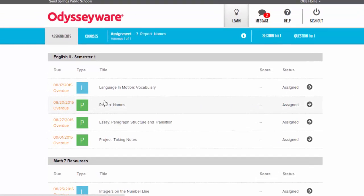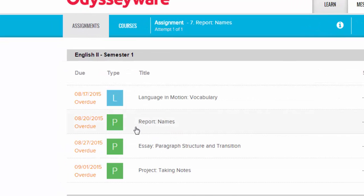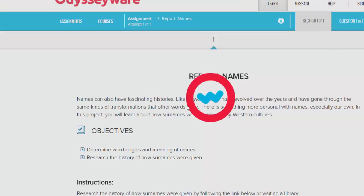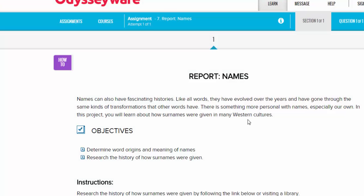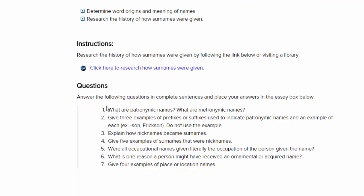Under the assignments menu, this student has a report that's due on names. To open this assignment, all you have to do is click on the green box or on the title of the lesson. Once the lesson opens, the student will need to read all instructions, follow all the questions assigned, and use any links that are provided, as they will help the student fulfill the assignment.